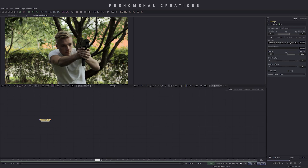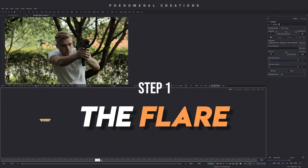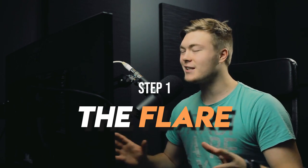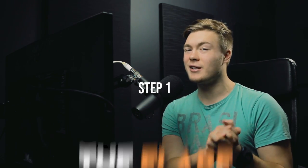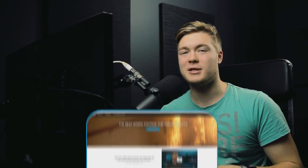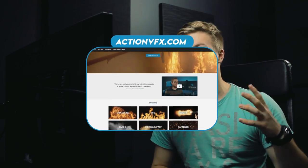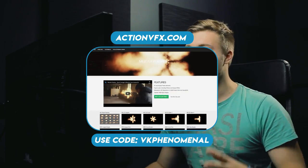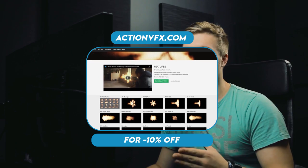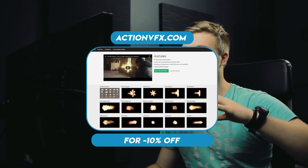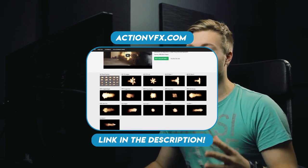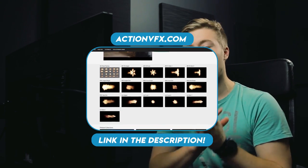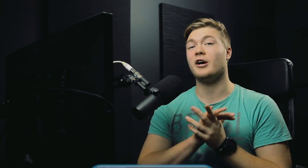Pro tip. Alright, so the first step in this process is creating the flare. And okay, technically we're not creating a muzzle flare, we're going to use a muzzle flare. And I have a really, really good one. This is a muzzle flare from actionvfx.com. You have heard me say about these guys a lot in the past, they are amazing at what they do, and their muzzle